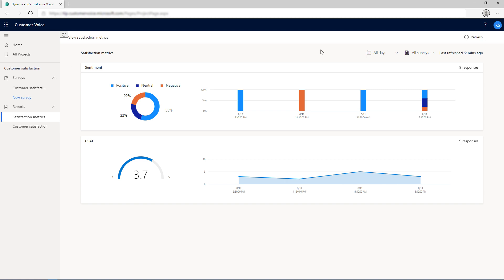You can filter the charts by using the time filter, or select a survey for which you want to see the charts.